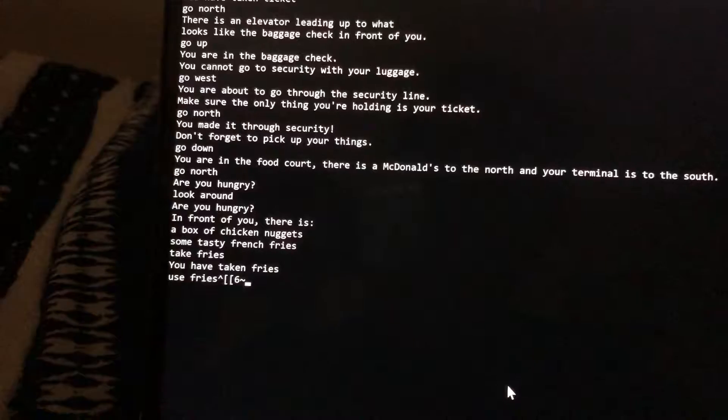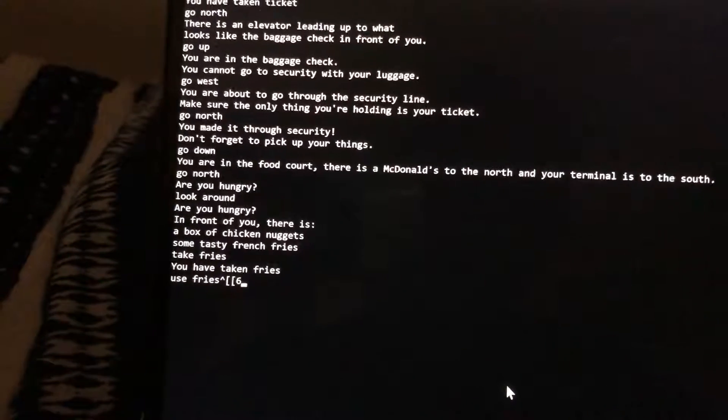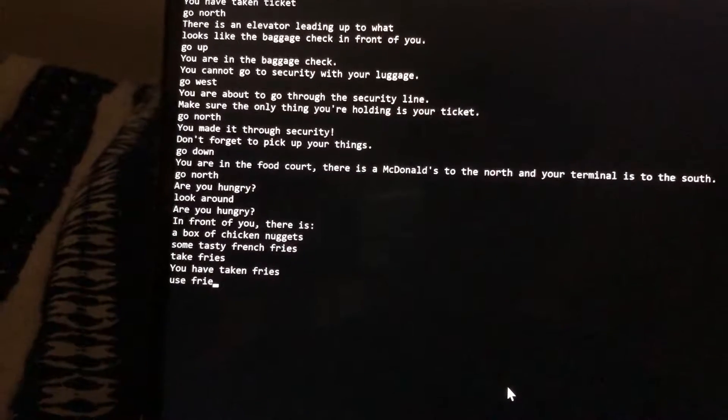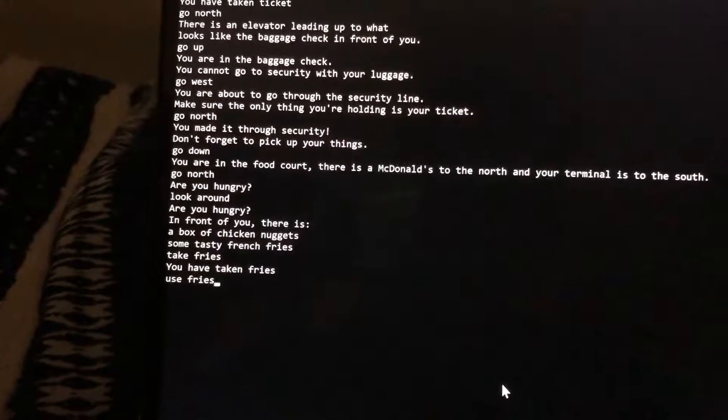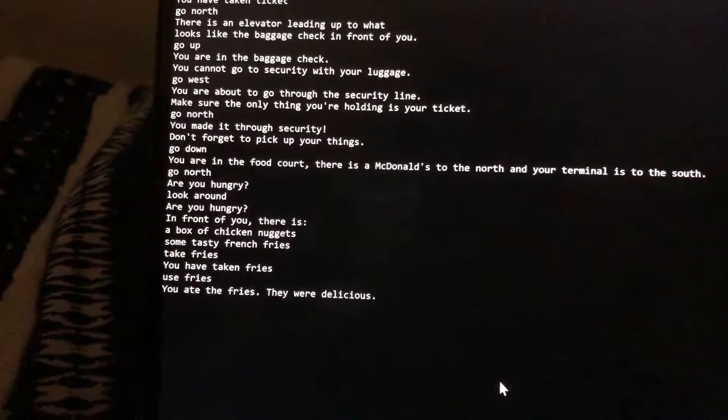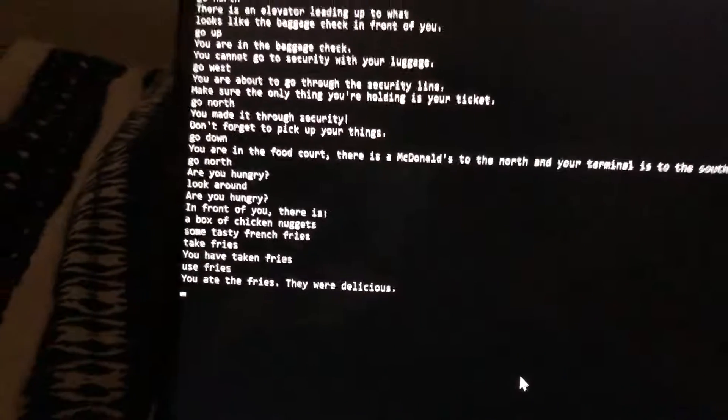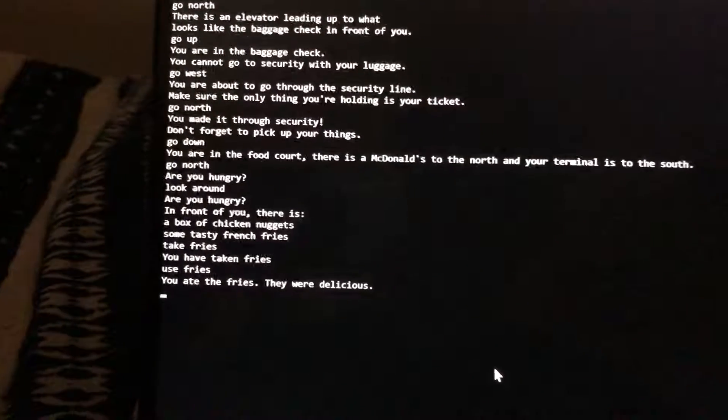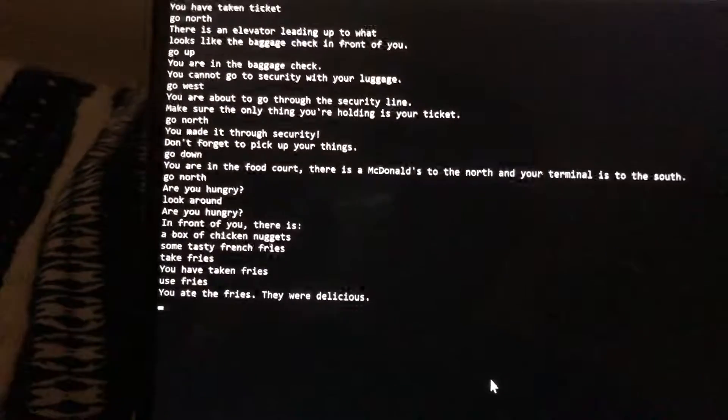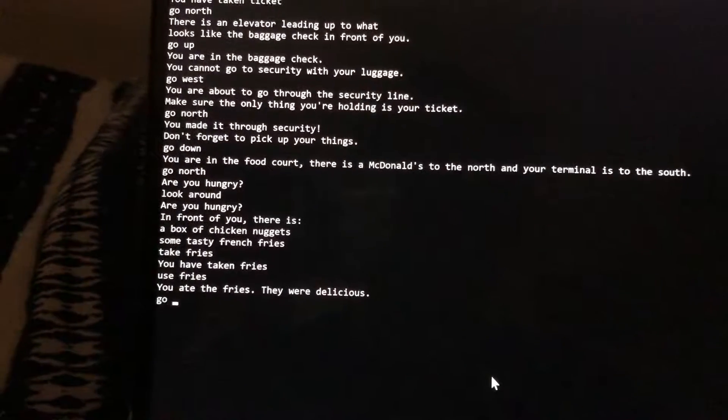Oops my bad. I ate the fries and they were delicious. I'm very happy about that.